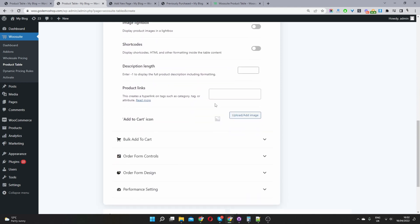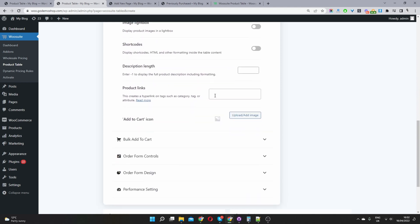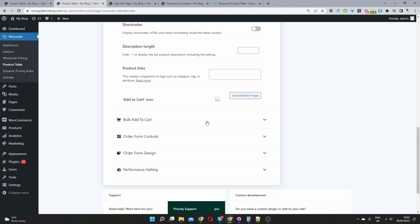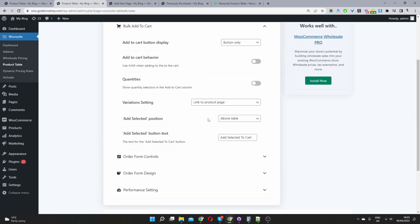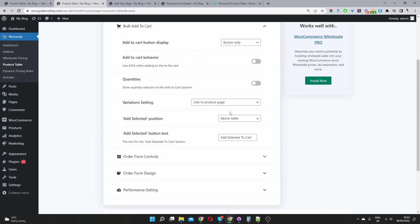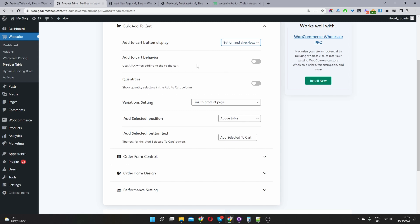So let's scroll down. You can read through each individual setting in your own time, but for now, just for the sake of this video, we'll just focus on the key elements of our product table. So add to cart button display, we'll select this as a button and checkbox, and we will also enable the Ajax add to cart and we'll also enable the quantity selection.